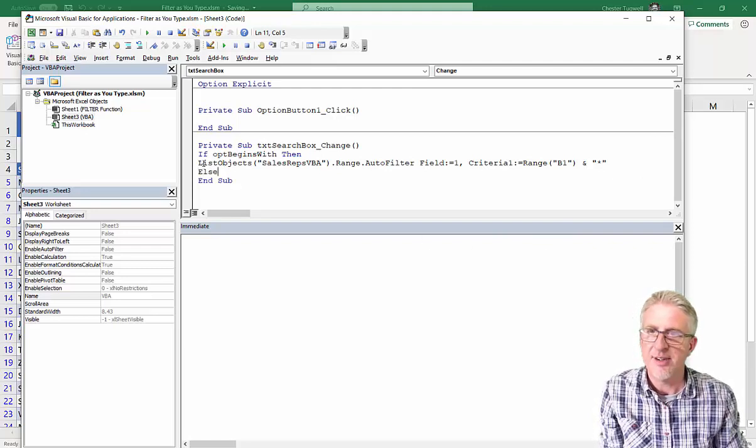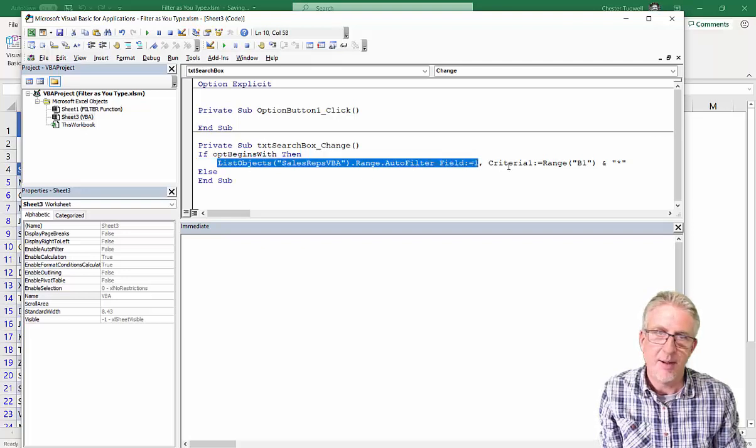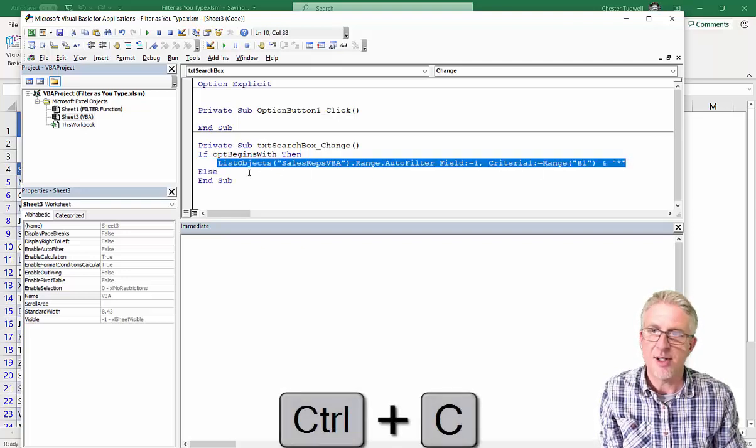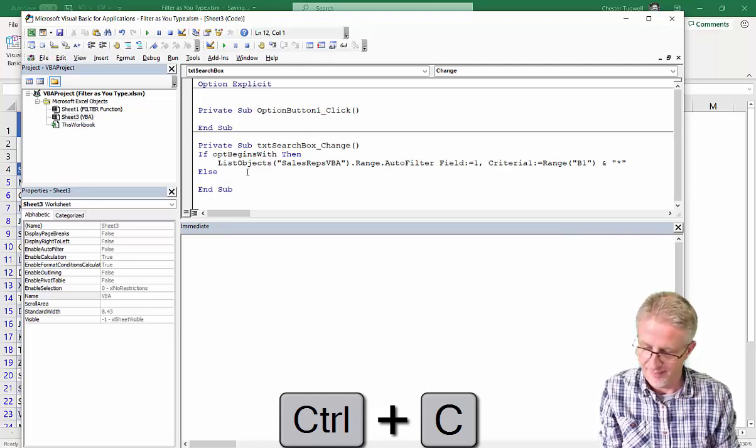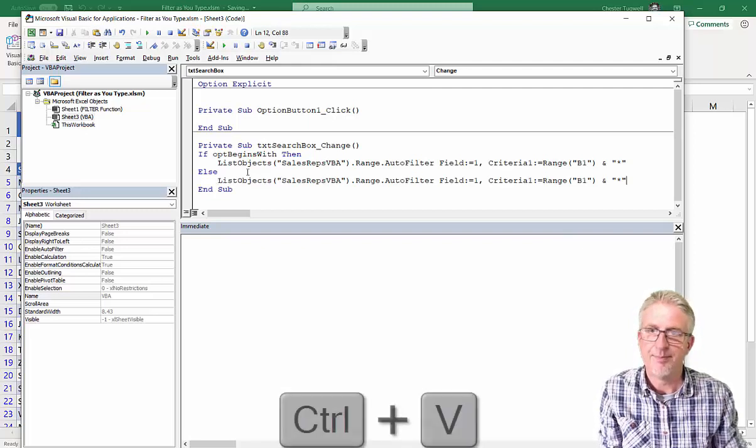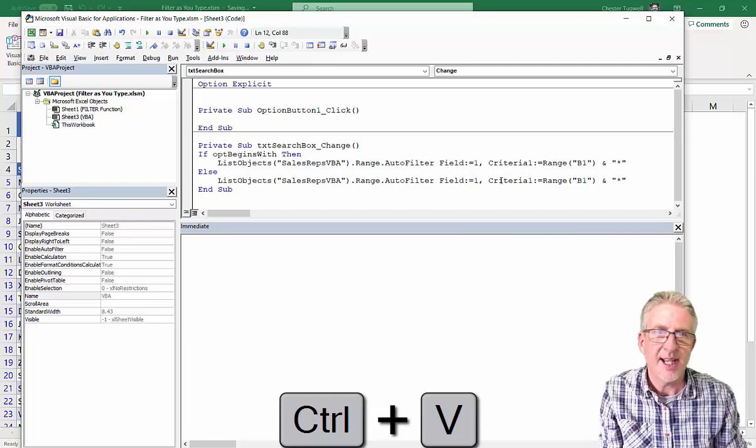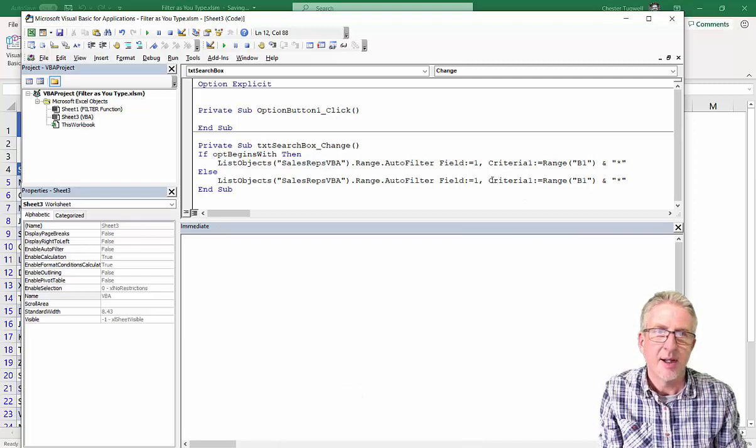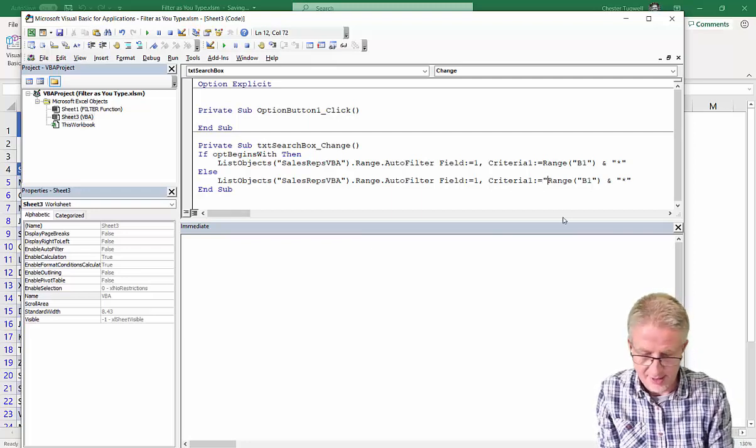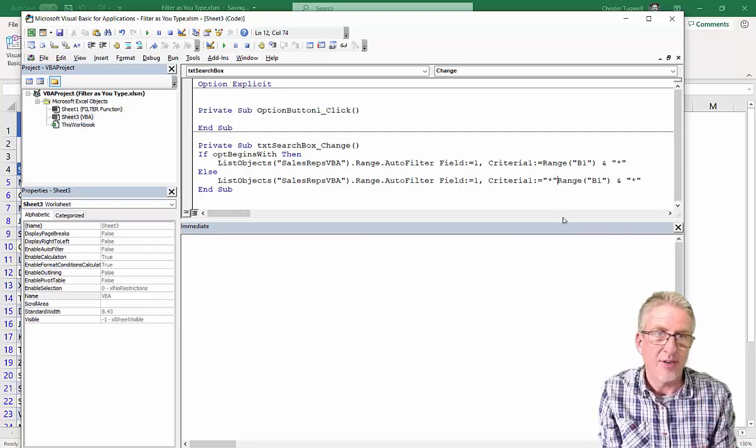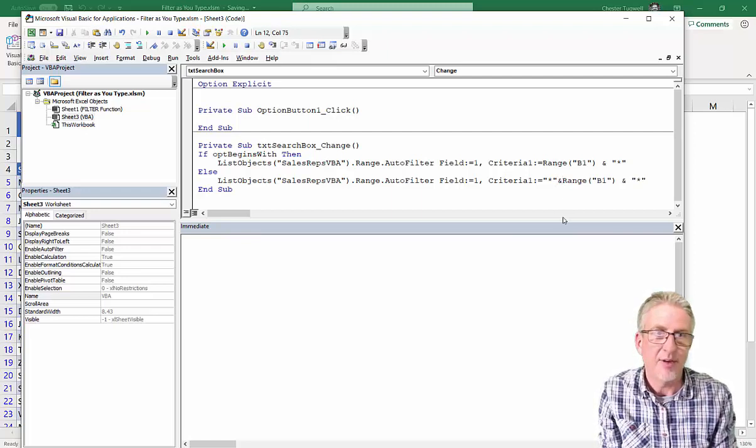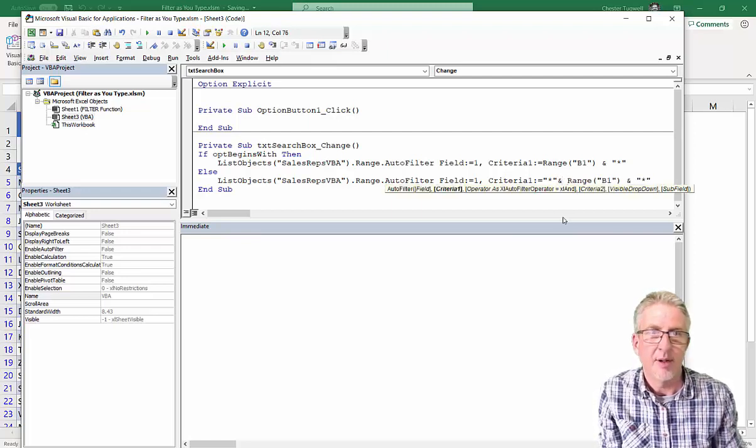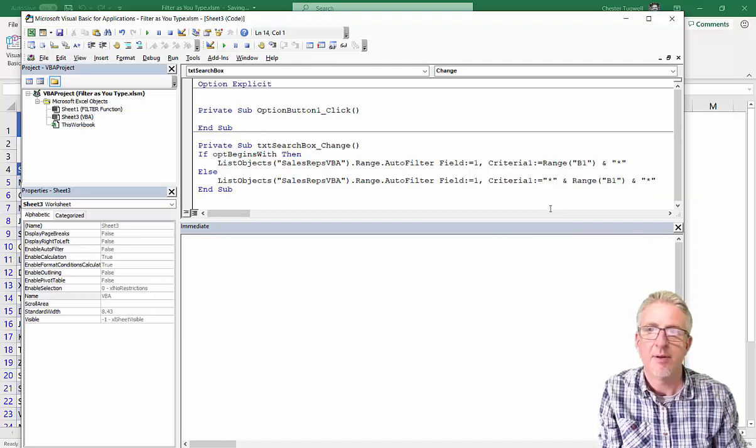I could indent this. But the alternative filter is just very slightly different because what I want to do is contains criteria. So what I would do here is I'd have a wildcard character either side of the B1 reference like that. Let's put a little spacing. Okay.